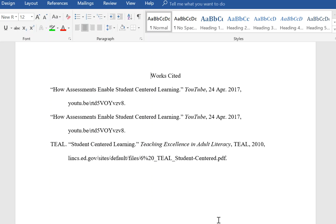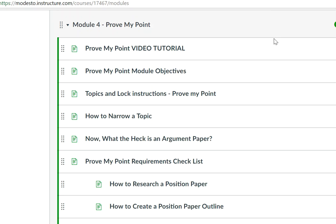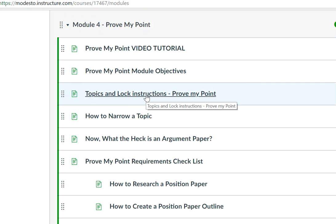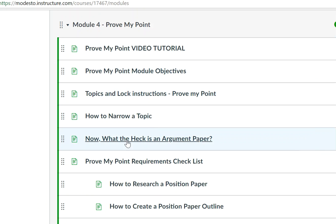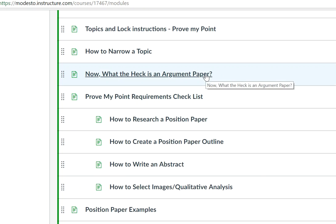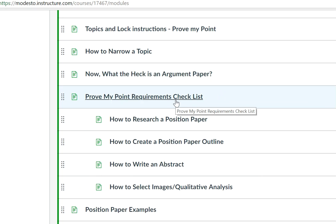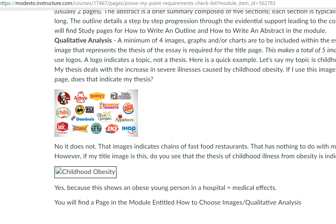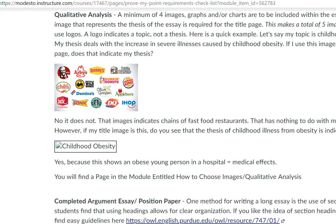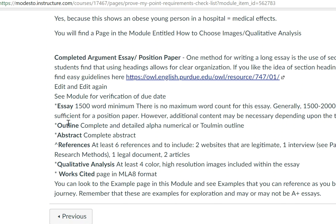At this stage we have watched the video tutorial, covered the objectives, locked the topic, and narrowed the topic. Now we move on into the next pages, which explain how to create an argument paper. Here's the checklist of requirements: remember to start collecting your images and do not use any logos — there will be a point deduction if you do. The checklist includes the essay, the outline, an abstract, references, qualitative work, at least four high-color resolution action images that are not logos, and a works cited page.